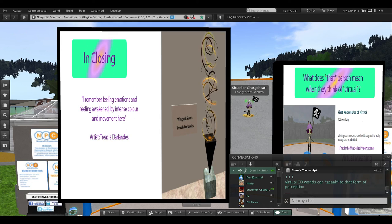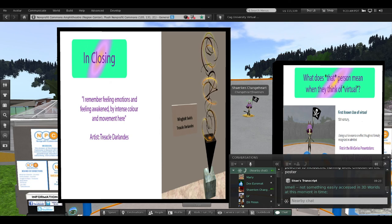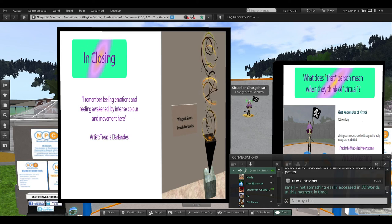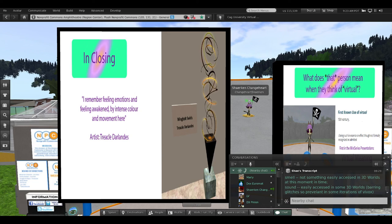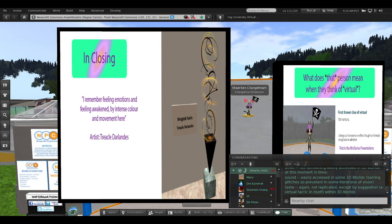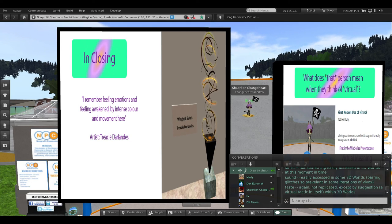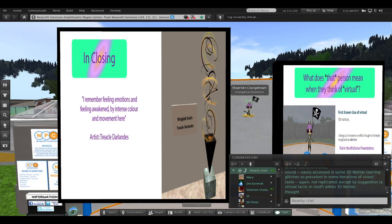Virtual 3D worlds can speak to that form of perception. Others perceive more in smell, not something easily accessible in 3D worlds at this moment in time. Sound, easily accessed in some 3D worlds, barring glitches so prevalent in some iterations of Vivox. Taste, again, not replicated, except by suggestion, a virtual tactic in itself within 3D worlds.